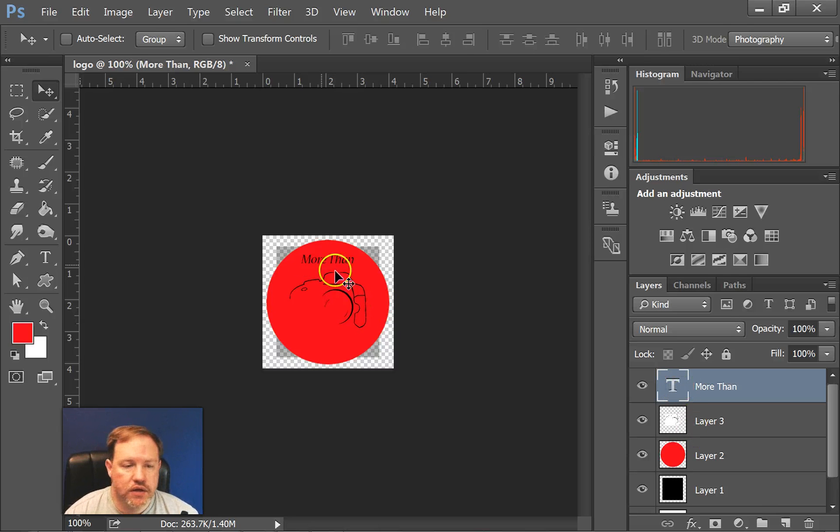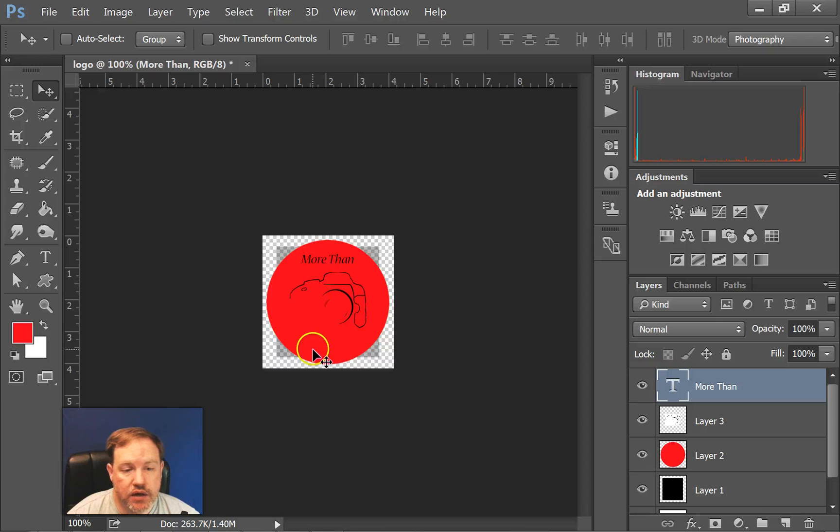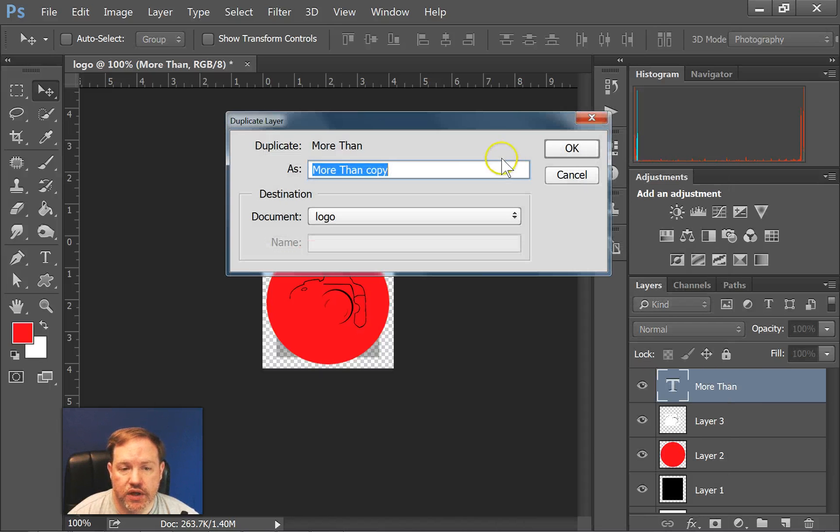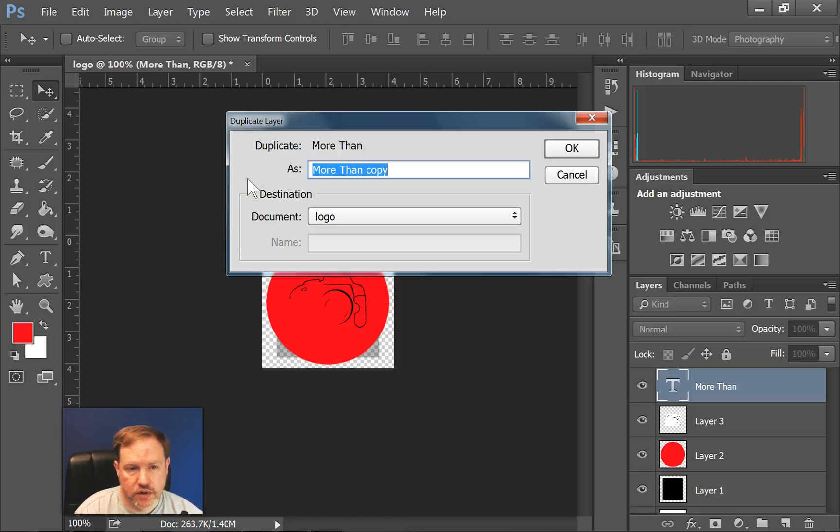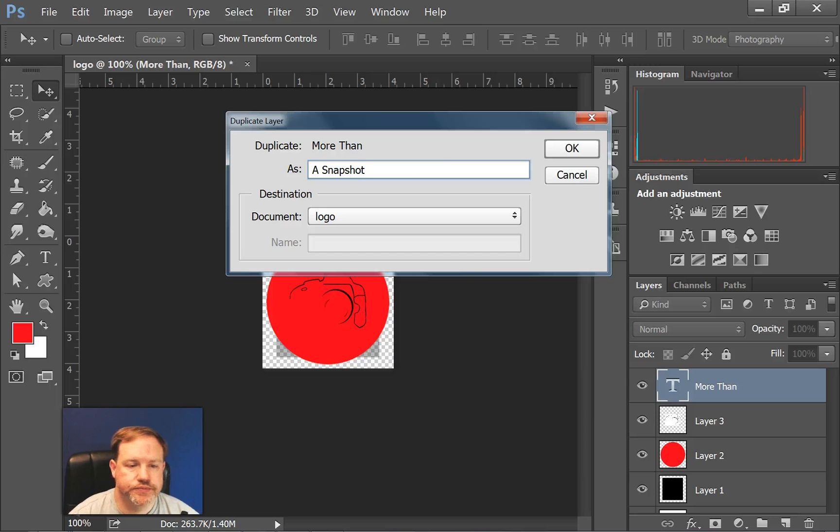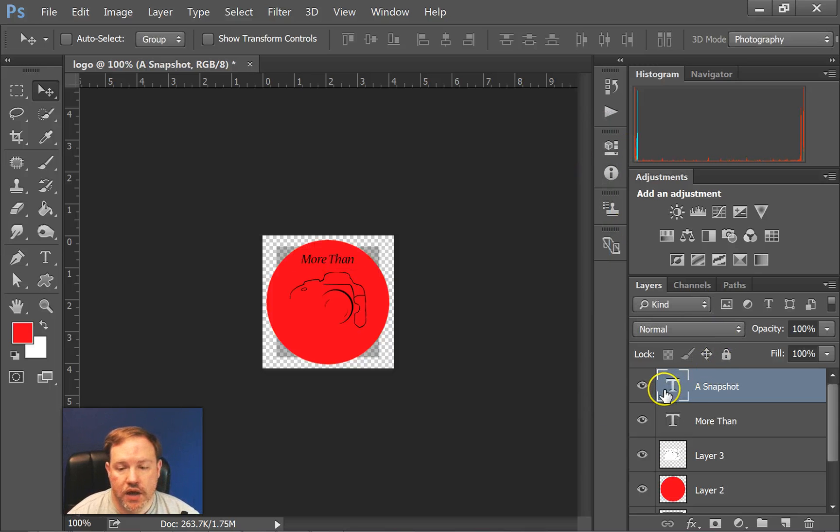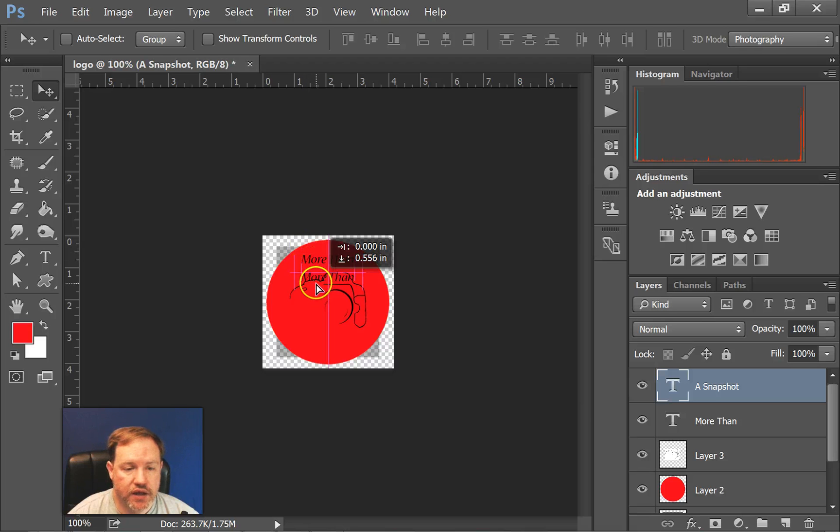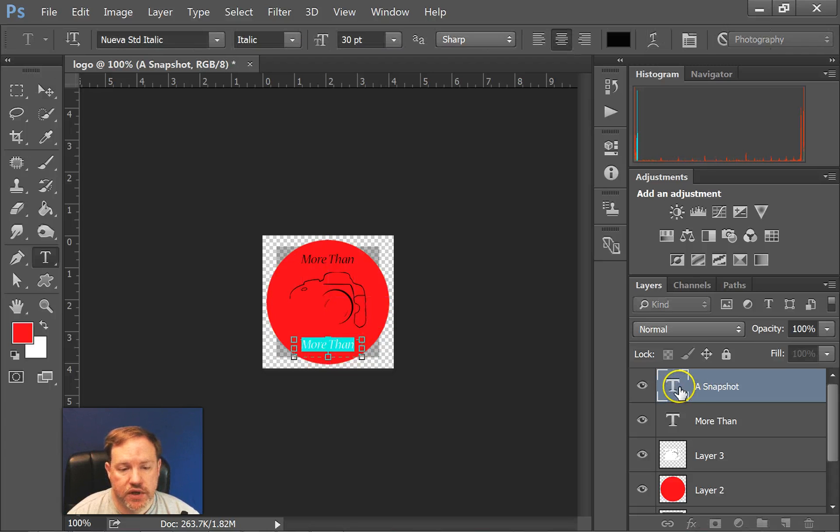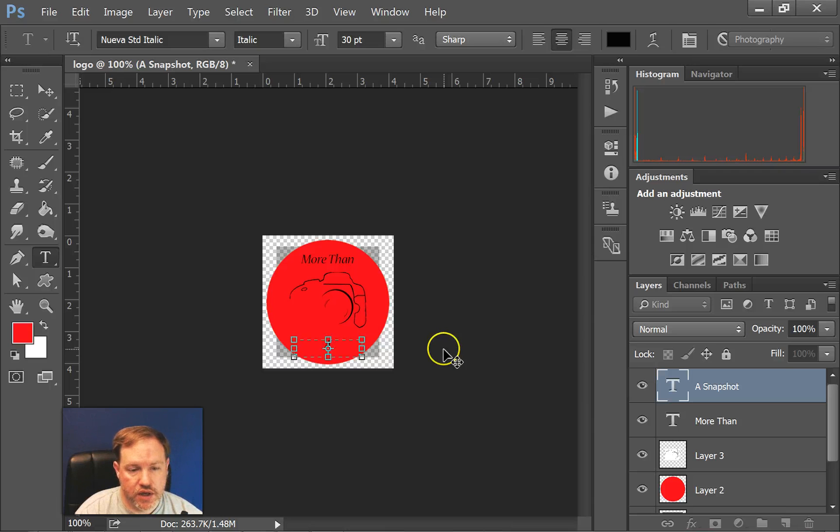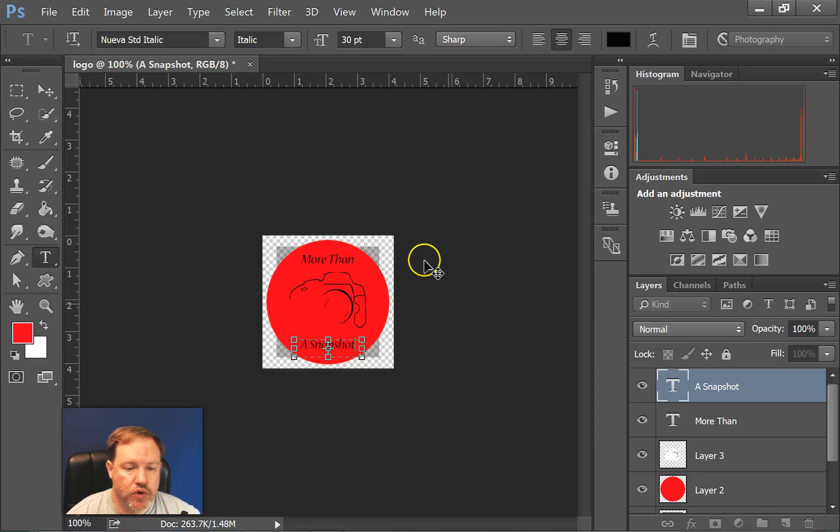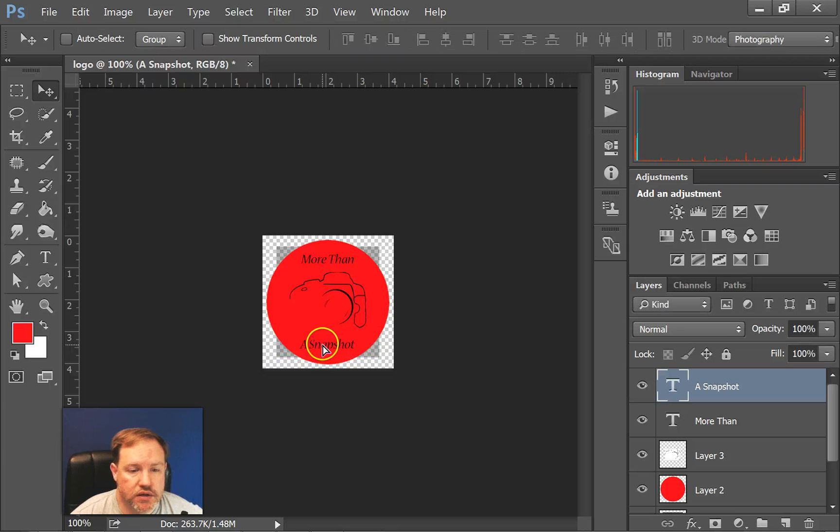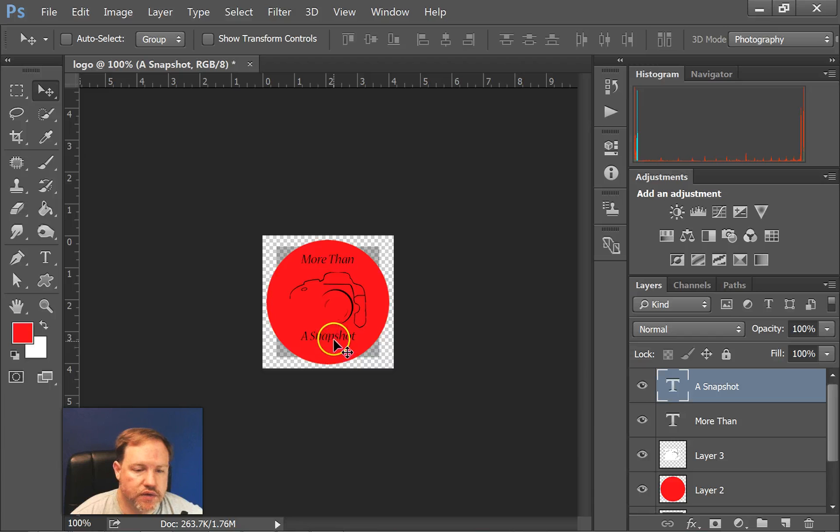Alright, now I need to put some more text at the bottom. So one simple way to do that would be just to duplicate this text layer. So I'll just right click on it, click duplicate layer. I'm going to call this one a snapshot, which is the end of what I want to write. And now I have to actually click and drag. There's actually two things there now, one was the copy. And if I double click on that, I can type in what I want it to say, which is a snapshot. So now it says more than a snapshot. I just need to use the move tool to get it in the spot that I want it.